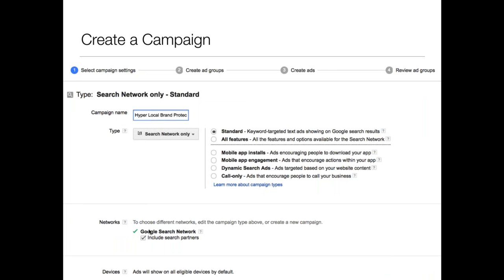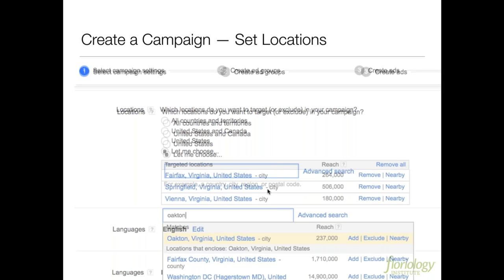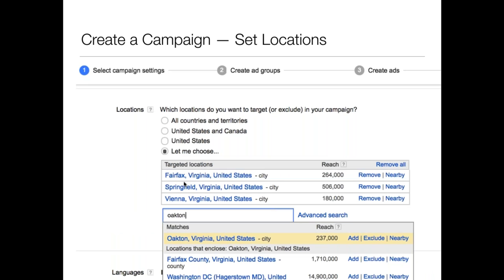This is where it's really important for you as a florist because we have delivery zones — specific cities and zip codes to which we deliver. So we don't want customers that are out of those delivery zones. The set location feature is very important. When you get here, you go to 'let me choose,' and it asks for a country, city, region, or postal code. I pretended I was a florist in Vienna, Virginia and entered Fairfax, Springfield, and Vienna — all cities that are in my delivery zone. The numbers shown tell you the potential number of folks you could reach with these targeted locations.